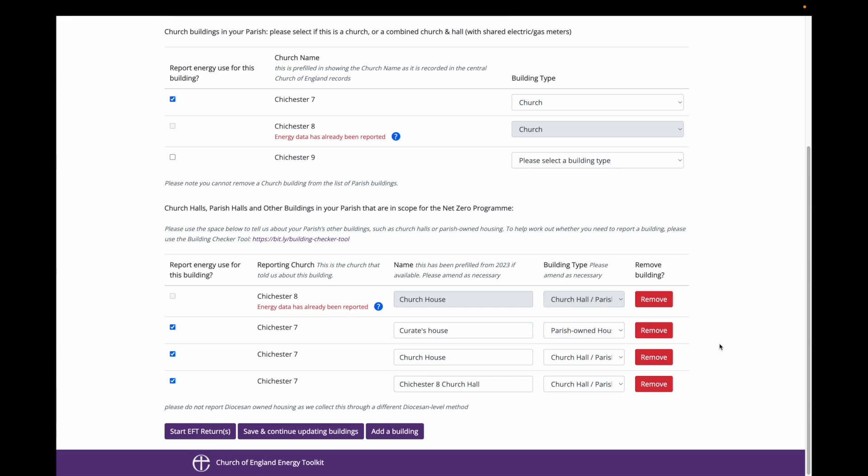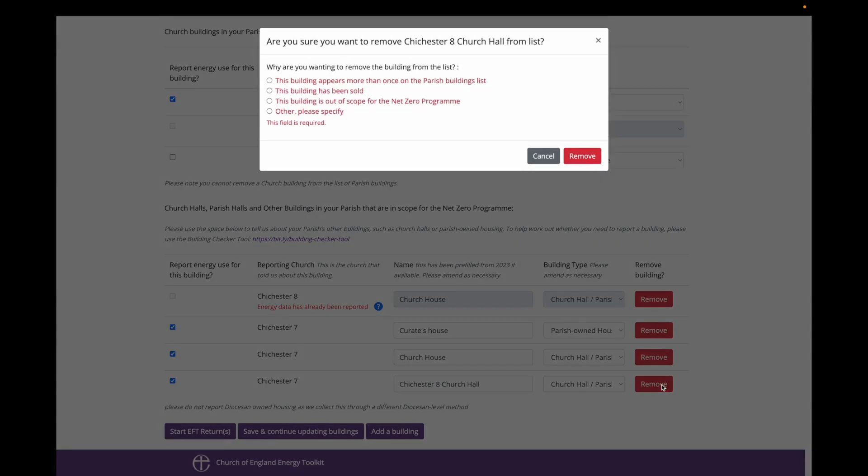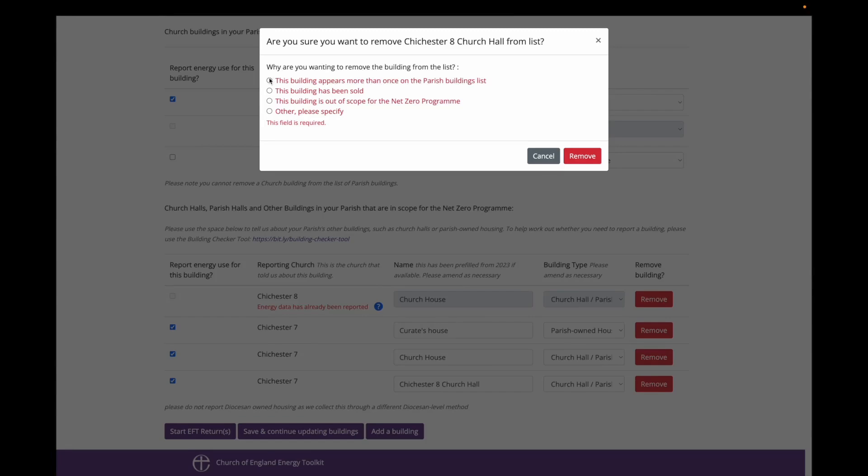On reflection I have realised that I added the church house building in error as Chichester 8 has already reported on this building. So I am going to remove it. When you select remove you are presented with reasons why you are removing the building from the list. In this case I am selecting that the building appears more than once on the list.